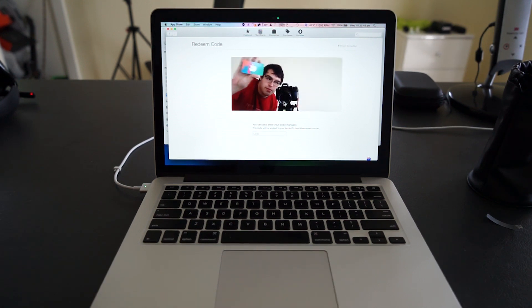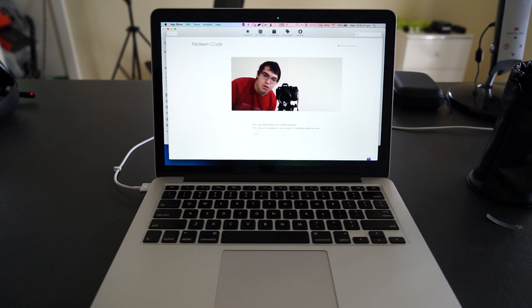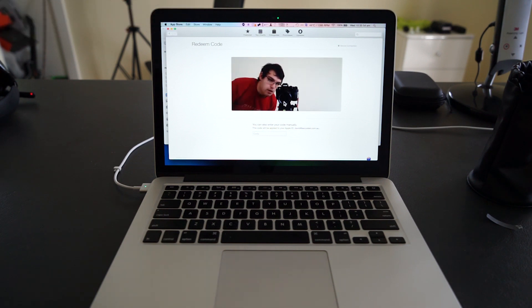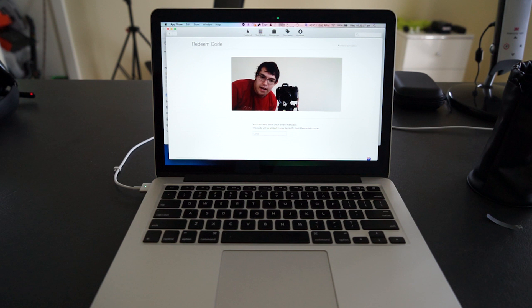All you have to do is hold the back of the card up to the camera. This camera up here on your Mac—it comes on every Mac: MacBook Air, MacBook Pro, iMac.